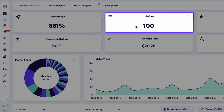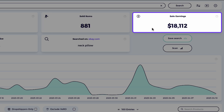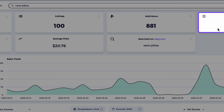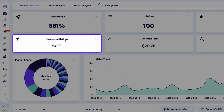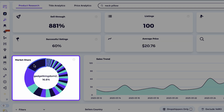Listings: this is the number of eBay listings Zeek found and analyzed in this niche. Sold items: the total number of items sold across all listings in the selected time frame. Sales earnings: the total revenue generated by these sold items. Then you have successful listings — this shows how many listings made at least one sale. If this number is over 20%, it's genuinely considered a good niche. Then we move on to average price: the average selling price for items in the niche. Then we have market share: a pie chart showing how sales are distributed among sellers. Ideally, you don't want one seller controlling over 50% of the market.